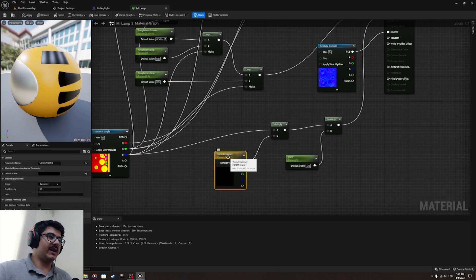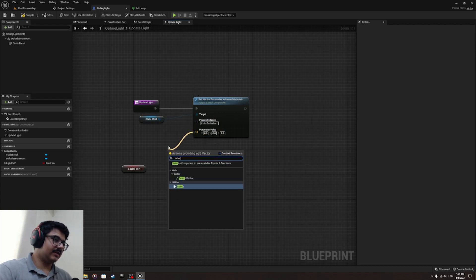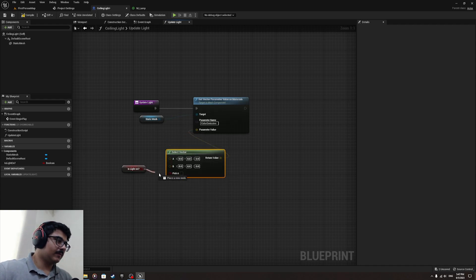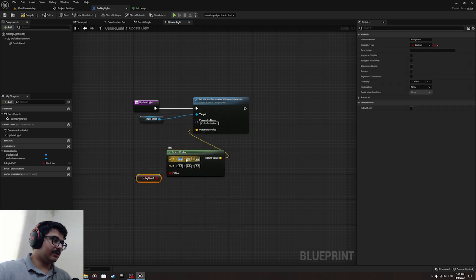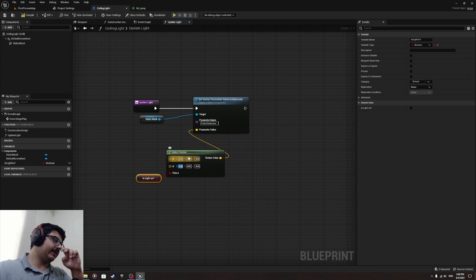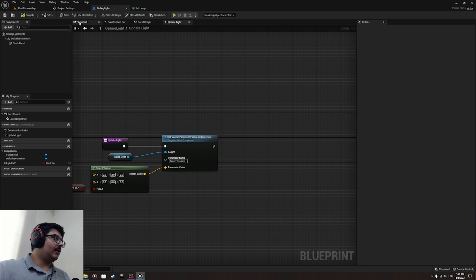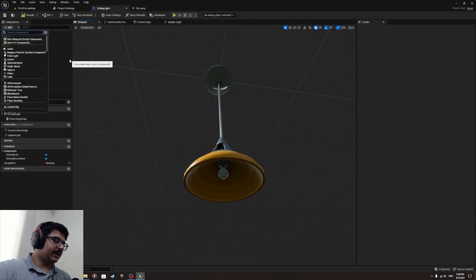From the parameter value, select a vector. So if the light is on, we set it to 2, 2, 2 — meaning the brightness will be two in every channel: red, green, blue. If the light is off, it will be zero. Now let's add the actual lighting — we'll do a spotlight, or you can use any type of light you like.